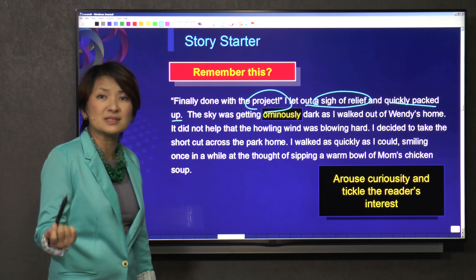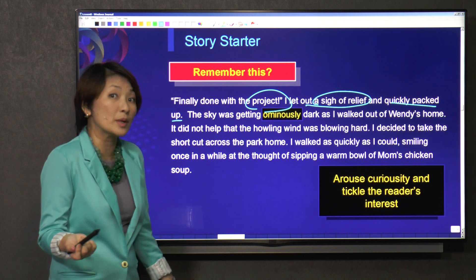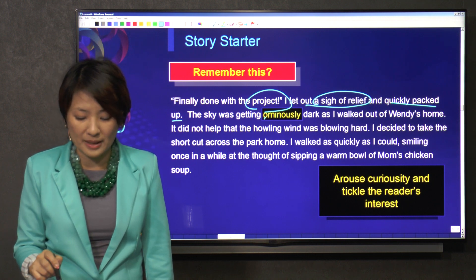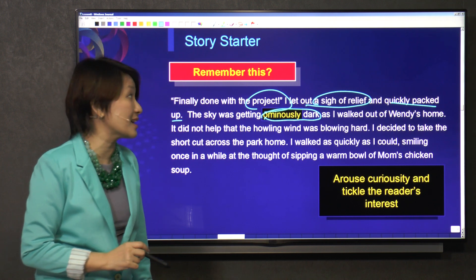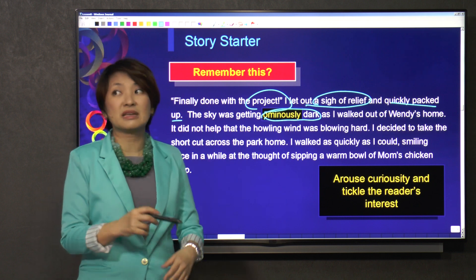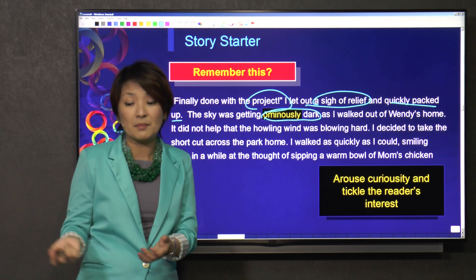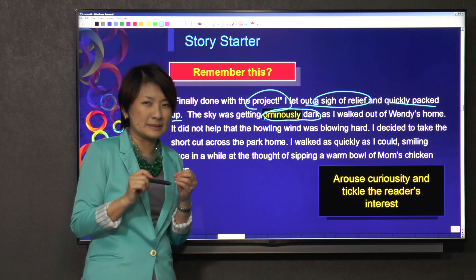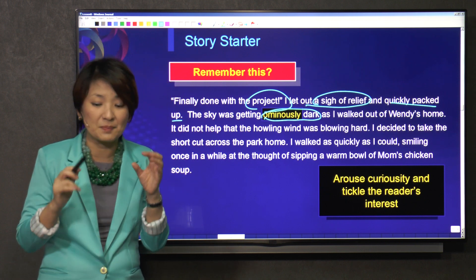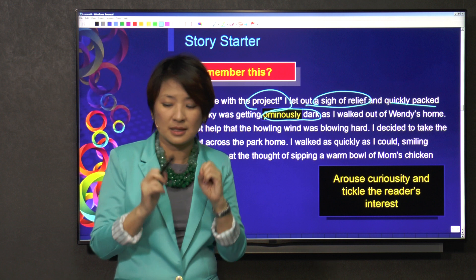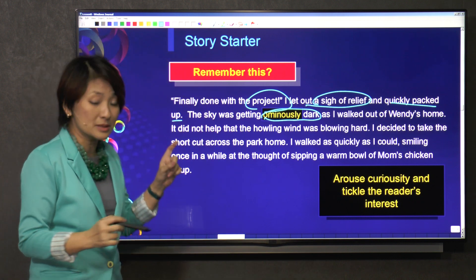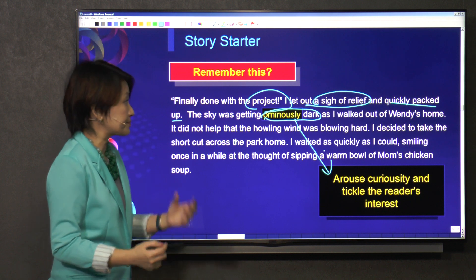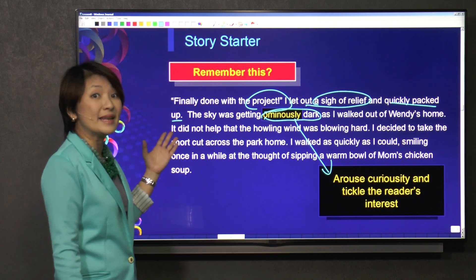Because you hate this person that's working with you, or what? I want to find out. And then you say the sky was getting ominously dark. It's not just dark — if it is dark, it's just getting dark, nighttime. But this is ominously dark. Ominous means a bit scary, a bit dark and suspicious. So including this word creates a curiosity, as I walked out of Wendy's home.